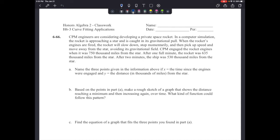The prompt reads: CPM engineers are considering developing a private space rocket. In a computer simulation, the rocket is approaching a star and is caught in its gravitational pull. When the rocket's engines are fired, the rocket will slow down, stop momentarily, then pick up speed and move away from the star, avoiding its gravitational field.